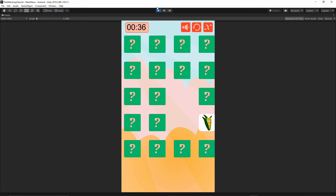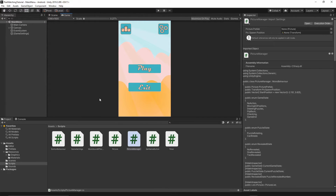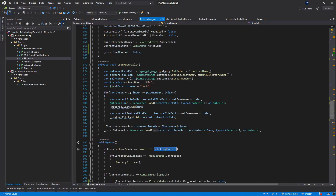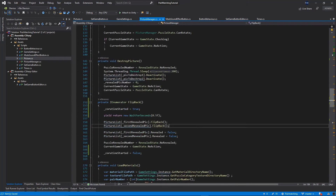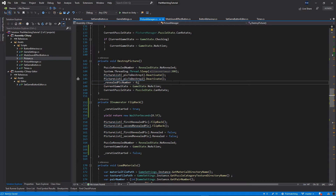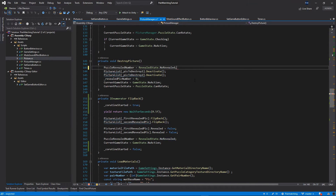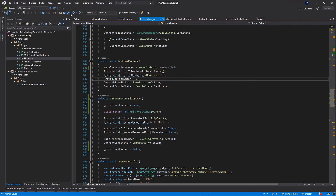Let's stop the project and go back to the picture manager. This issue is caused by our delete function. In the destroy picture function, we have a System.Threading sleep of 200 milliseconds on the main thread, which we don't want. Let's remove that line of code and save the class.